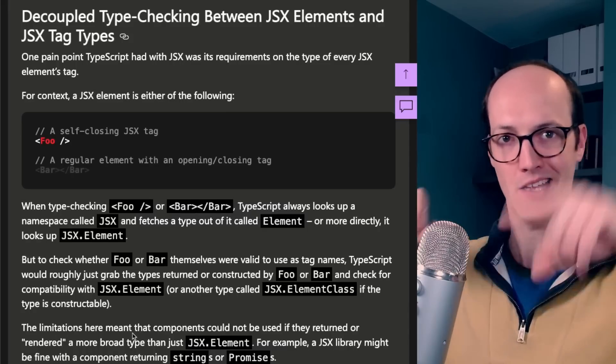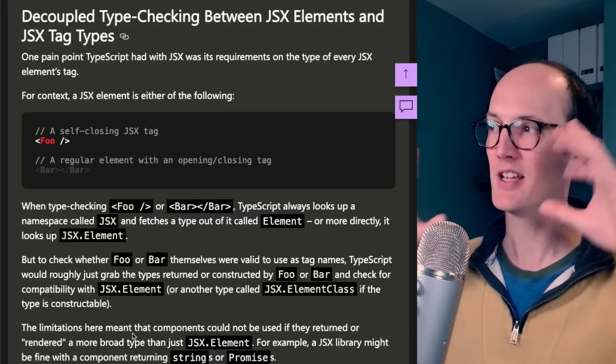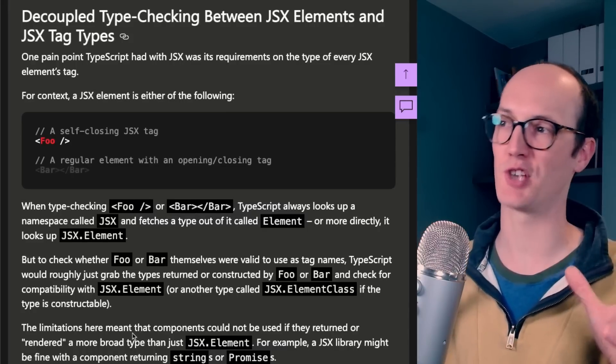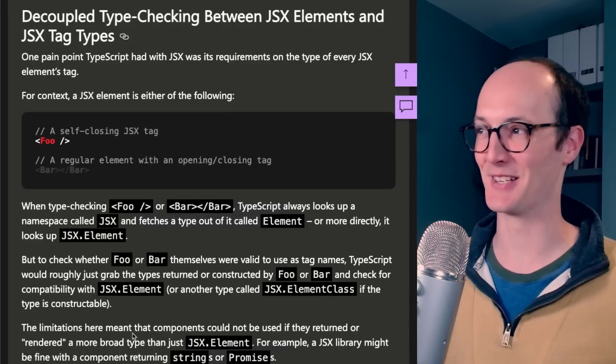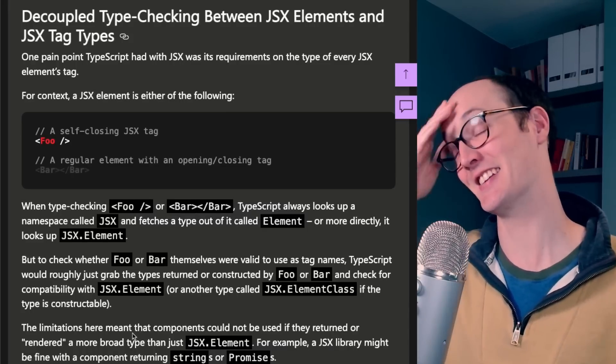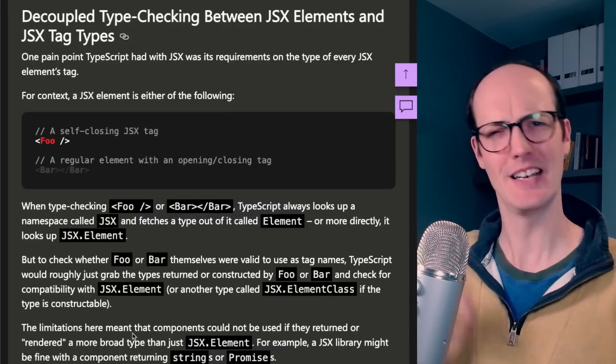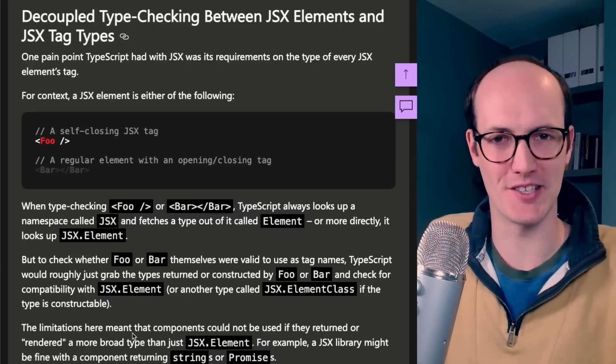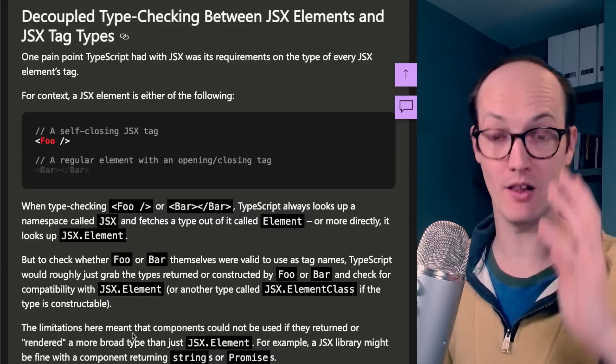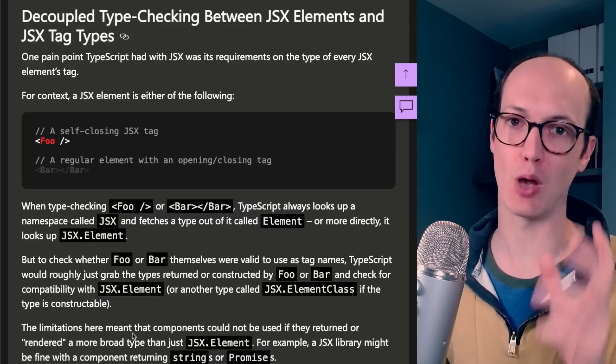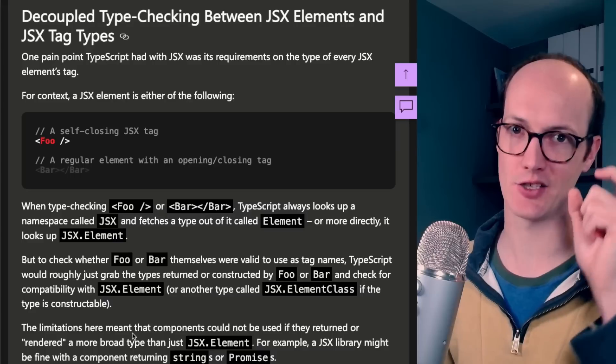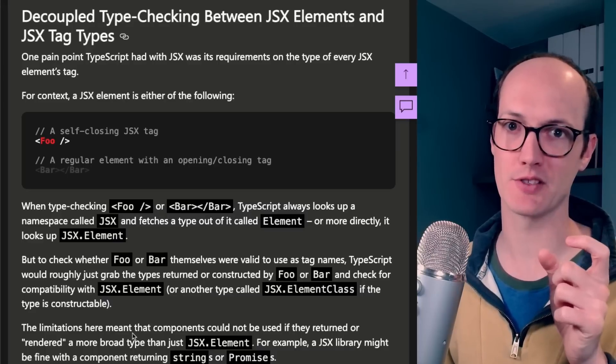This is the big headline item. Decouple type checking between JSX links and JSX tag types. Okay, what does that mean? Well, they unblocked React server components.